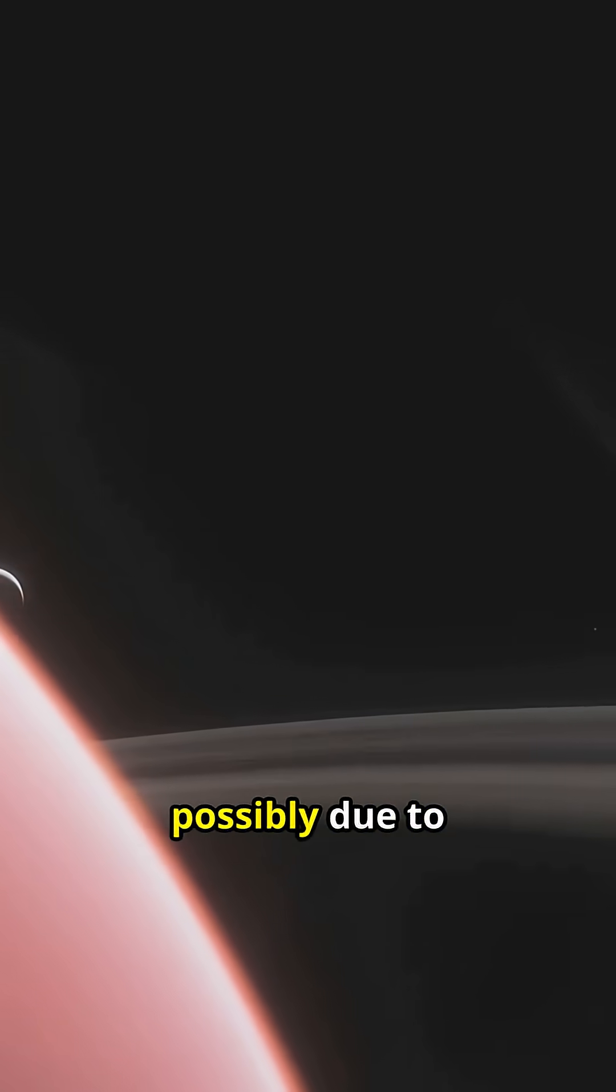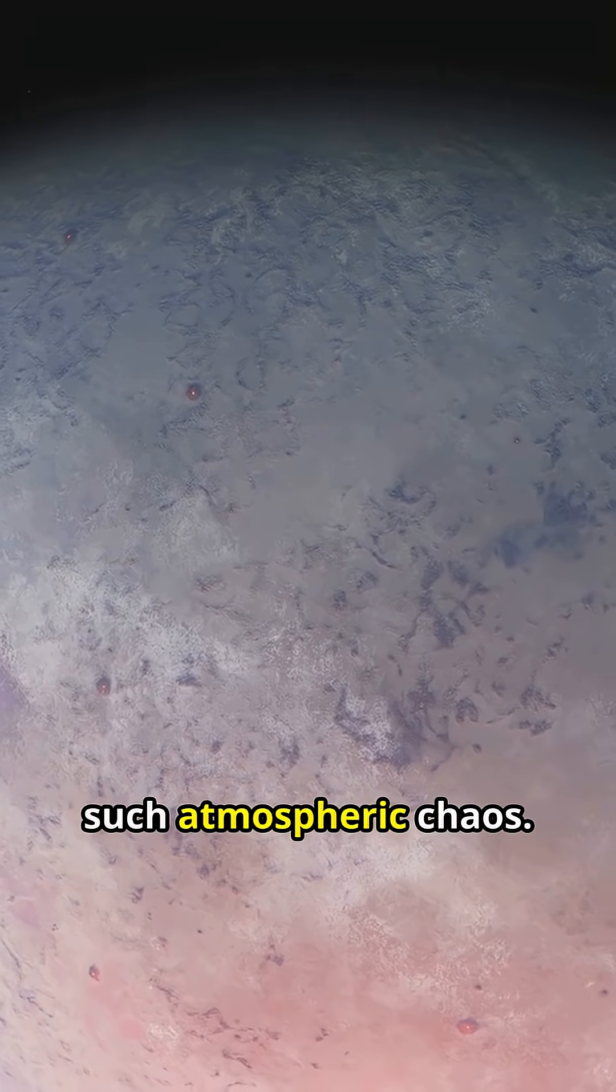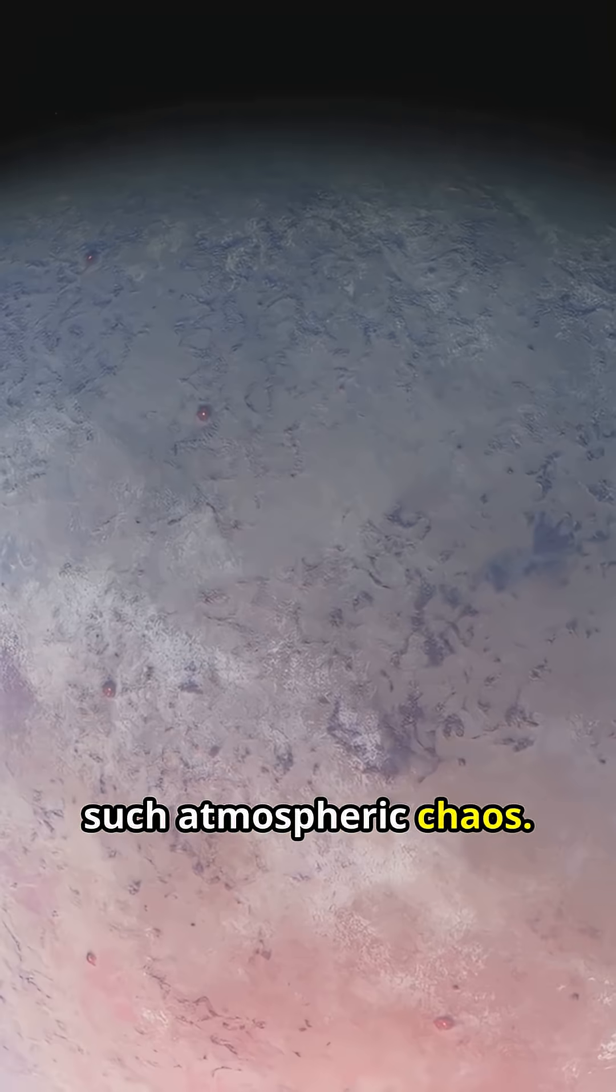Mysteries remain, possibly due to carbon monoxide. This is the first direct observation of such atmospheric chaos.